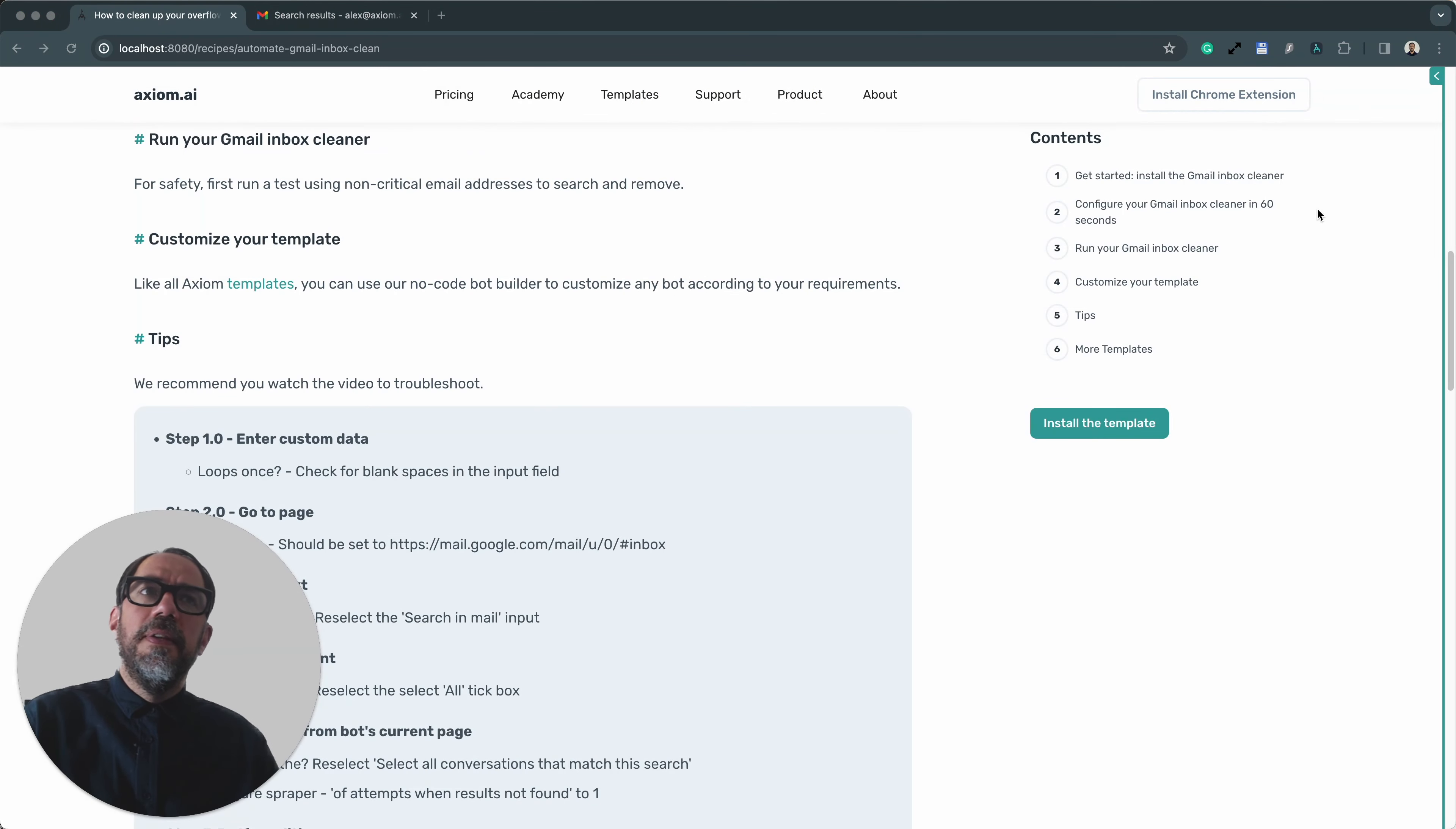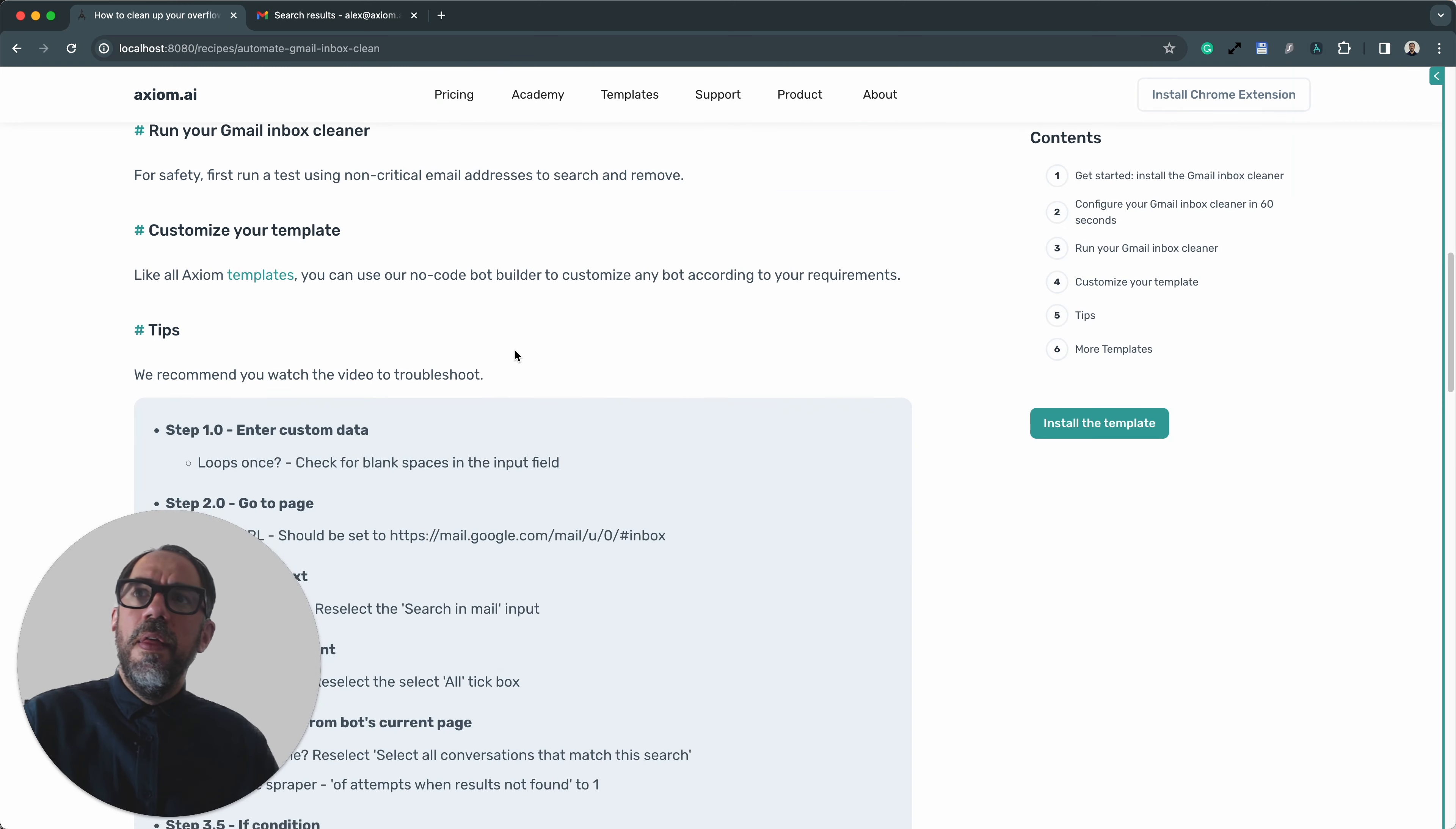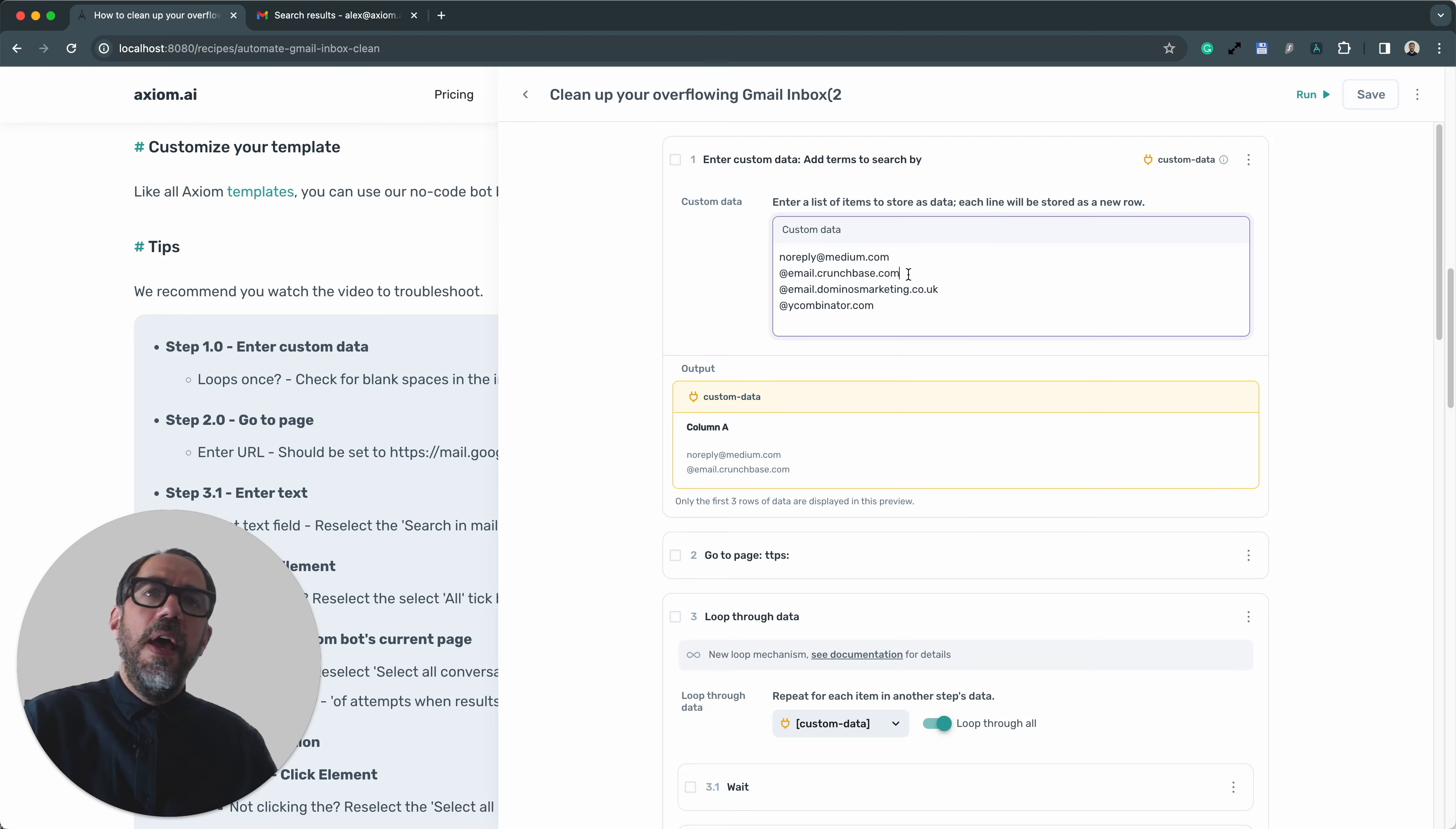Next up, customisation. You can, of course, like with any Axiom template, add additional steps in the builder to customise it. Then onto tips. We have added on the template some tips to help you troubleshoot if you are having issues with this template. For example, step one, make sure all your search terms are separated on different rows and make sure there's no white space, otherwise the looping may not work.